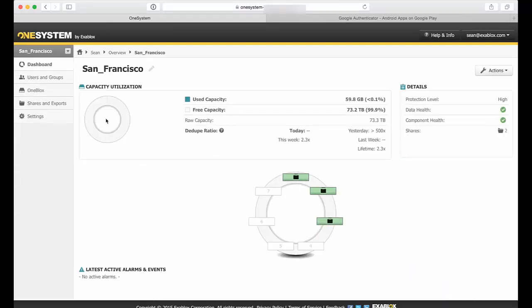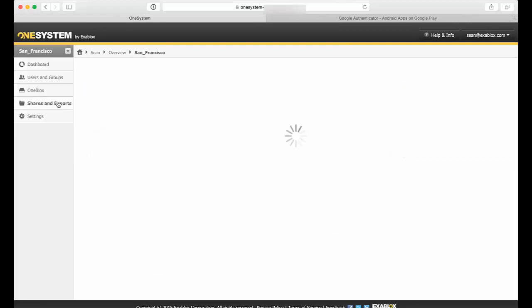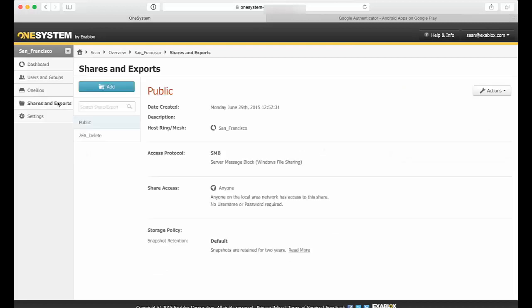So now if I go into my Shares and Exports, I'll see I only have two shares created because this is just for test and demo purposes here. But here I have a share prepped for two-factor authentication delete.